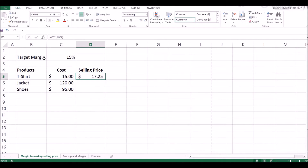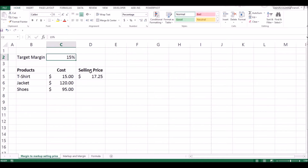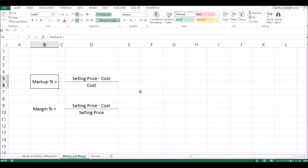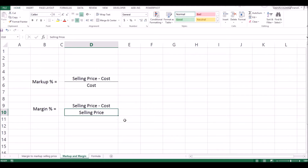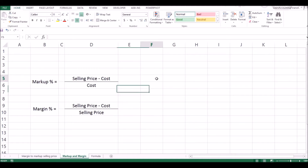The sales manager told you the target margin is 15%, but what you have just done is added a markup of 15%. So what is the difference between markup and margin? Markup percent is selling price minus cost — which is also the profit — divided by cost. On the other hand, margin percent is your profit (selling price minus cost) divided by your selling price.